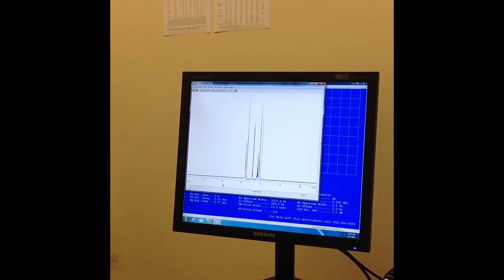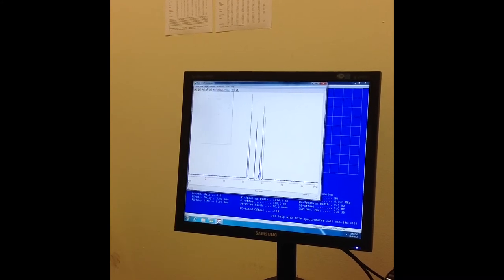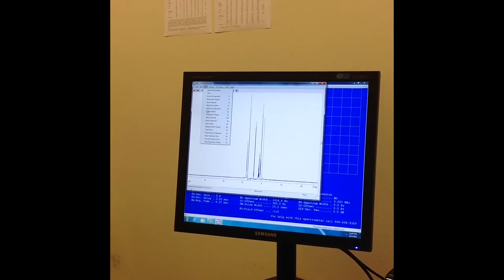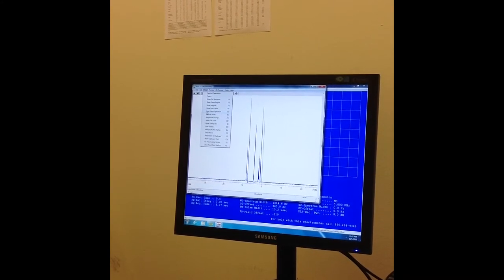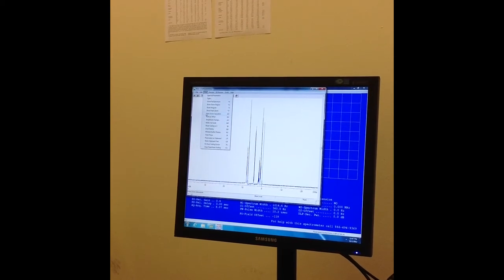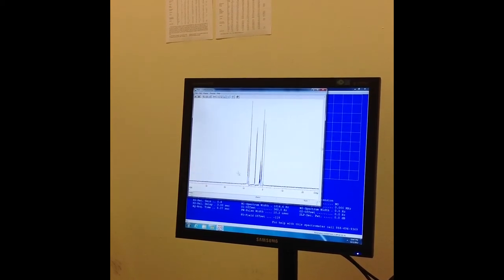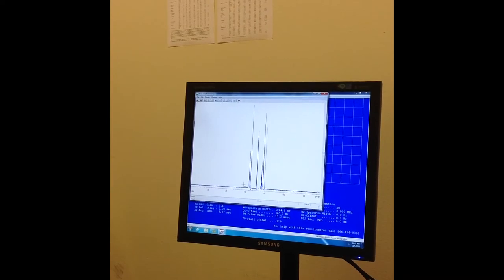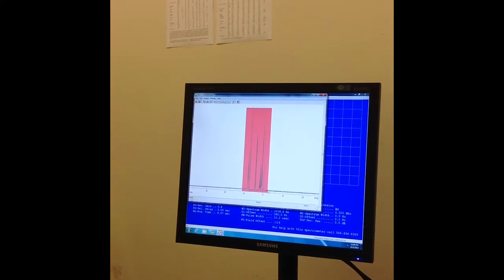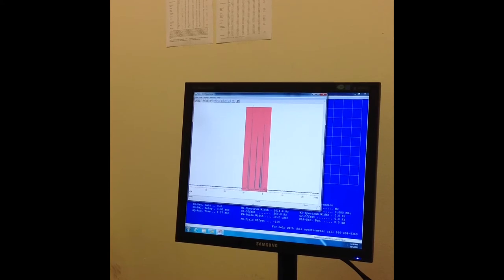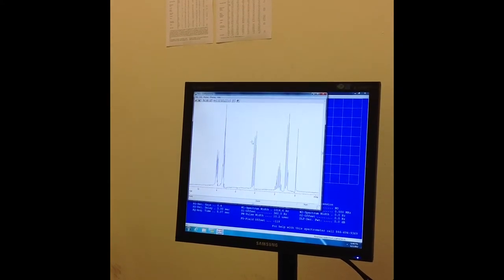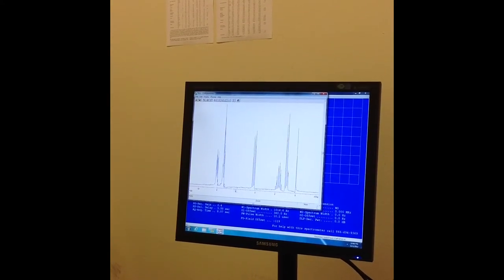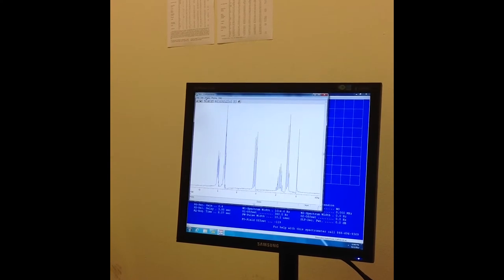The first thing I'm going to do is go under view, and I'm going to start the zoom operation. I go under this tab, view, and then I click on ZO. Then what I do is I take the left mouse button, and I drag it over the entire spectra with the left mouse button, and then I right click it. As you can see, it zooms in on our spectra.